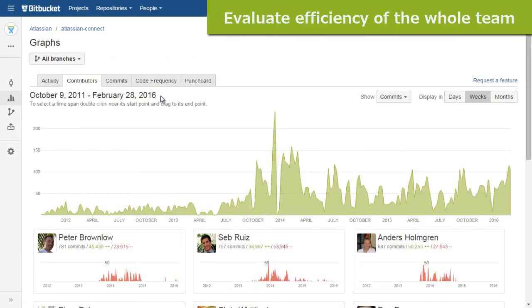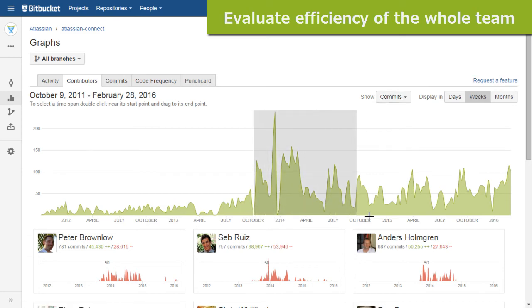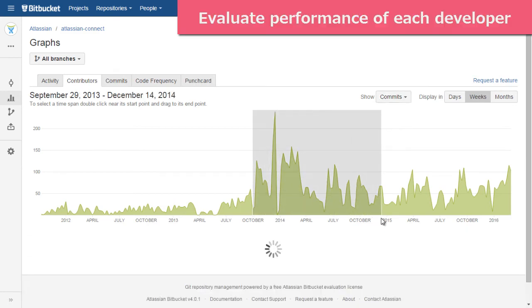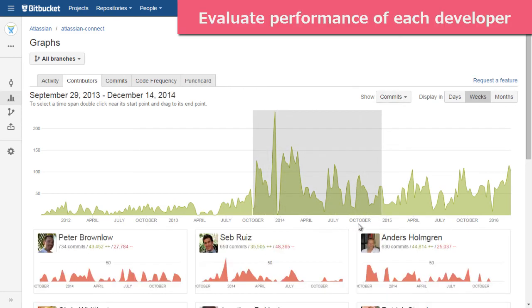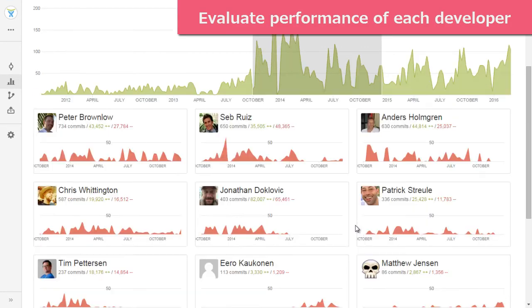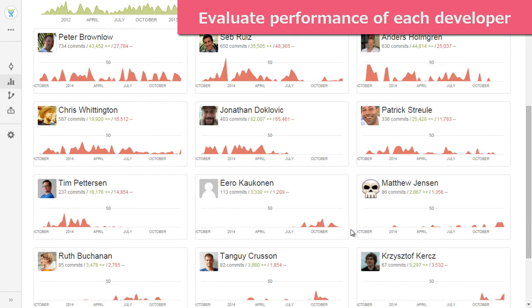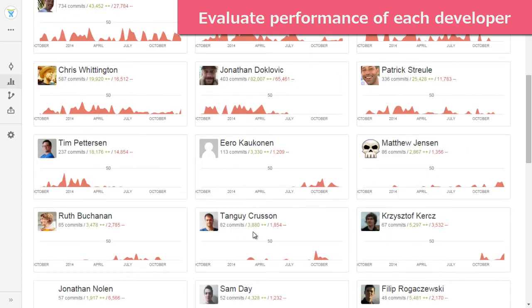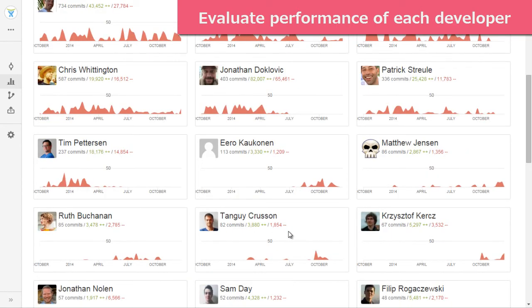Next is contributors graph. It has the summary graph with the total contributions made by everyone and individual graphs with personal contributions of each developer. The graphs of most active contributors are on the top of the list.